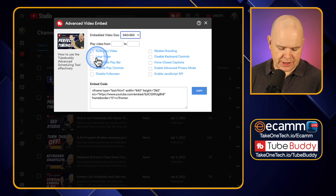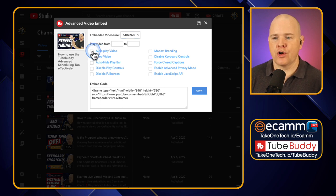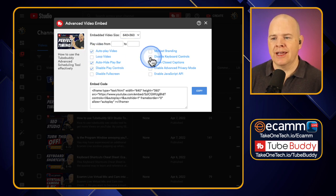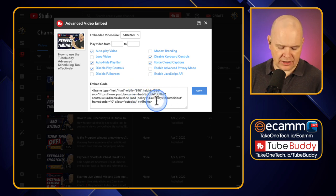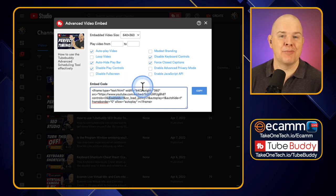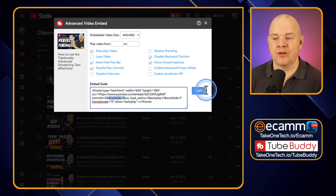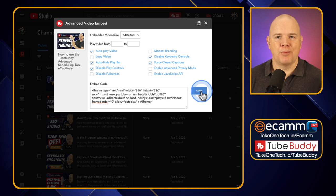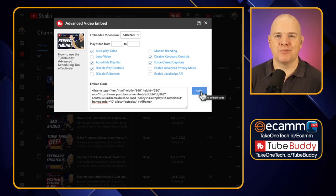So once we've changed all of those things — and I'll just toggle a few of these on at random — you can see how as I'm doing this it's basically just adding in all of these little snippets and toggles to the embed code down below. And then once you're ready, you can just copy that and paste it, and now you're going to know exactly how your video is going to look when it is embedded on your website.